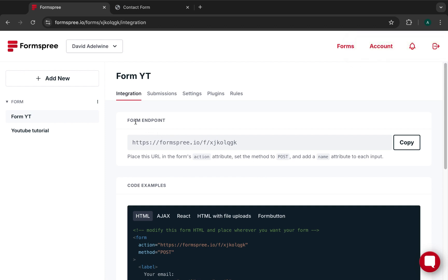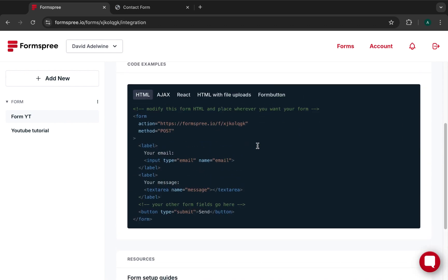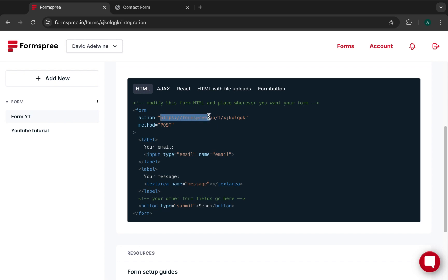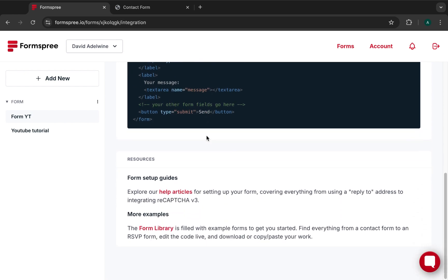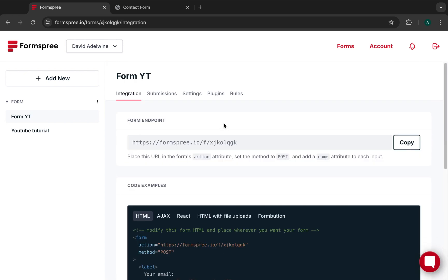Once you click 'Create Form', the form is created and you get an endpoint URL that you'll add to your code. We'll copy this form URL and add it to our code, then submit a test form and check the email to see what arrives. In your HTML, every form needs an action attribute and a method of POST — the action is where you paste that endpoint URL.